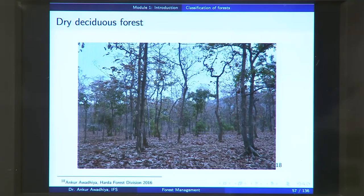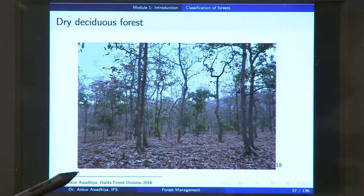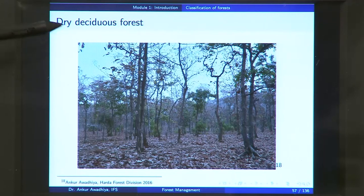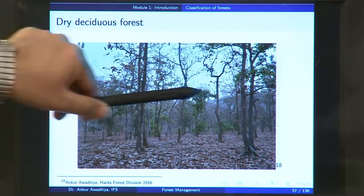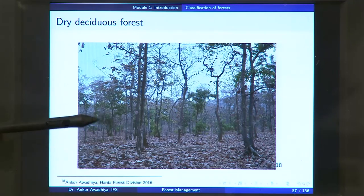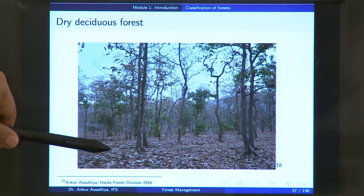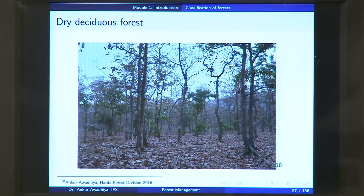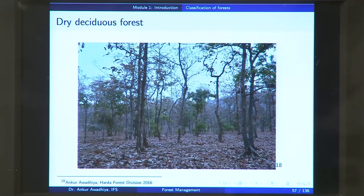Next we have a look at the dry deciduous forest. This picture is taken from Harda forest division of Madhya Pradesh. Here you can see that these are deciduous forests, because of which you are not seeing leaves on these trees. These are all teak trees. The ground cover is mostly devoid of vegetation, but the leaves that have fallen from the trees have covered the ground.